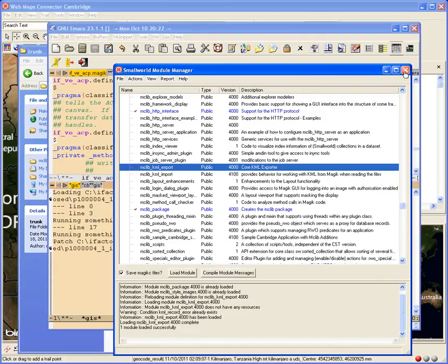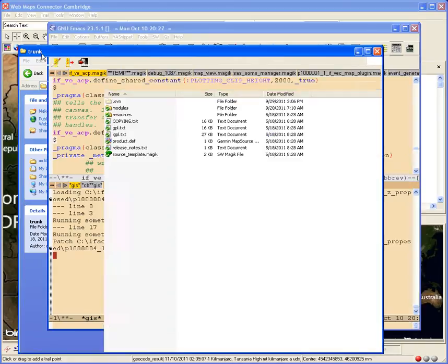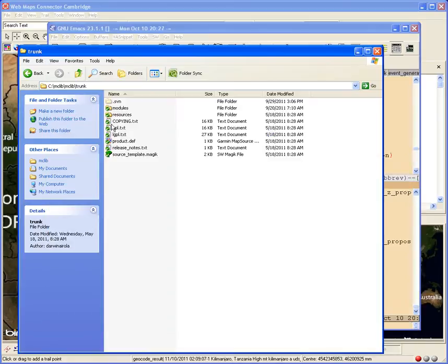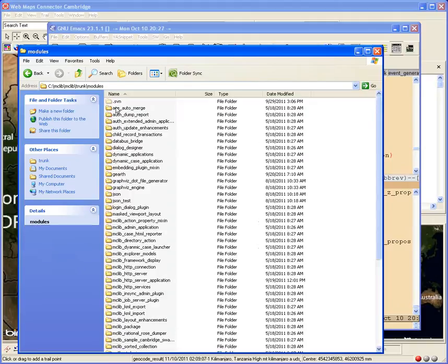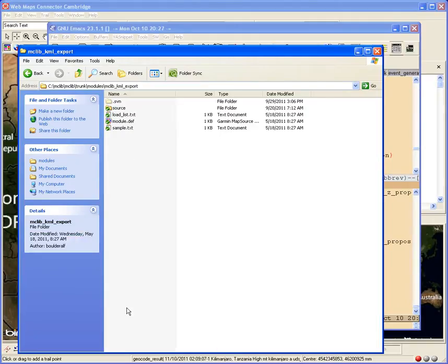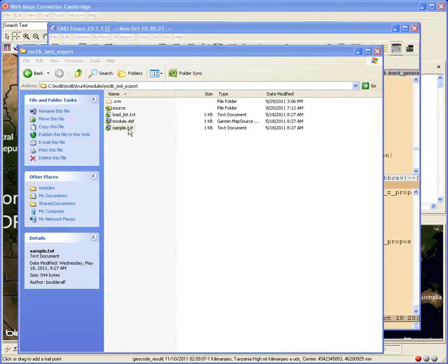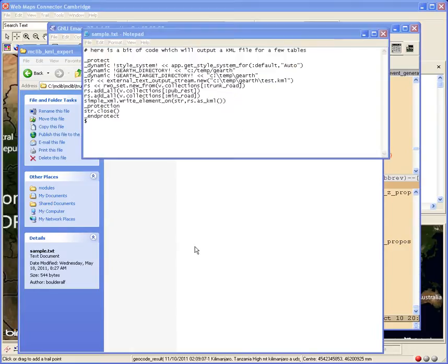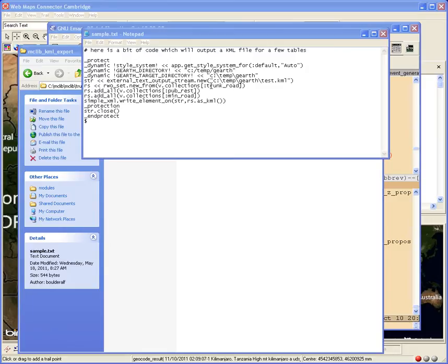Once there, you can actually go to the directory and it turns out there's a sample.txt in there. And this txt file just gives you some idea of how to use it.